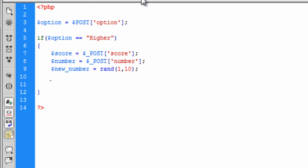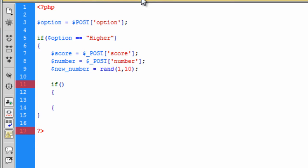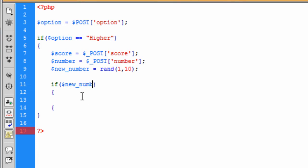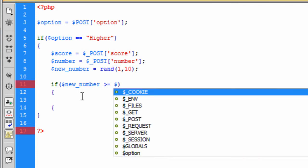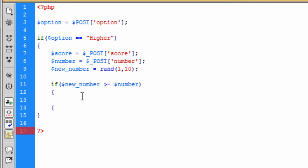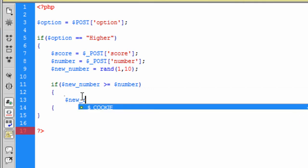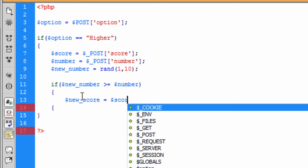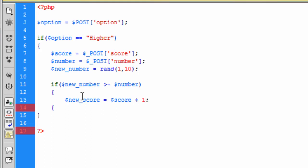So now that we've got everything we need, we need to create another if statement within this if statement basically saying is the number higher, because we've selected here higher, is number higher than the new number. So basically what we can do in this if statement is if the new number is greater than or equal to the number, we can then say, we can create a new score and this is equal to the score plus 1.